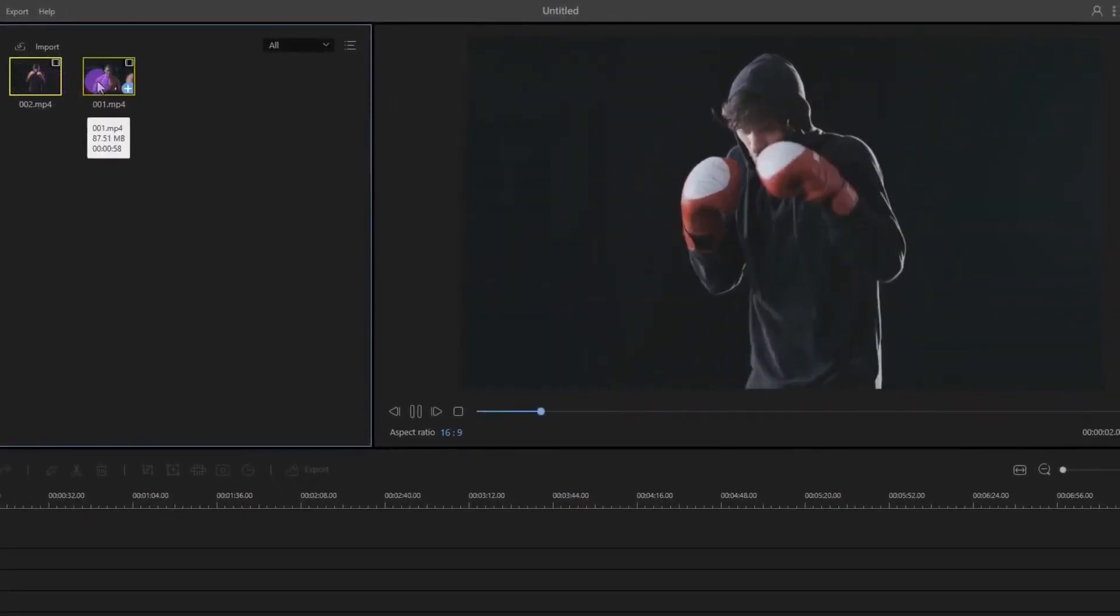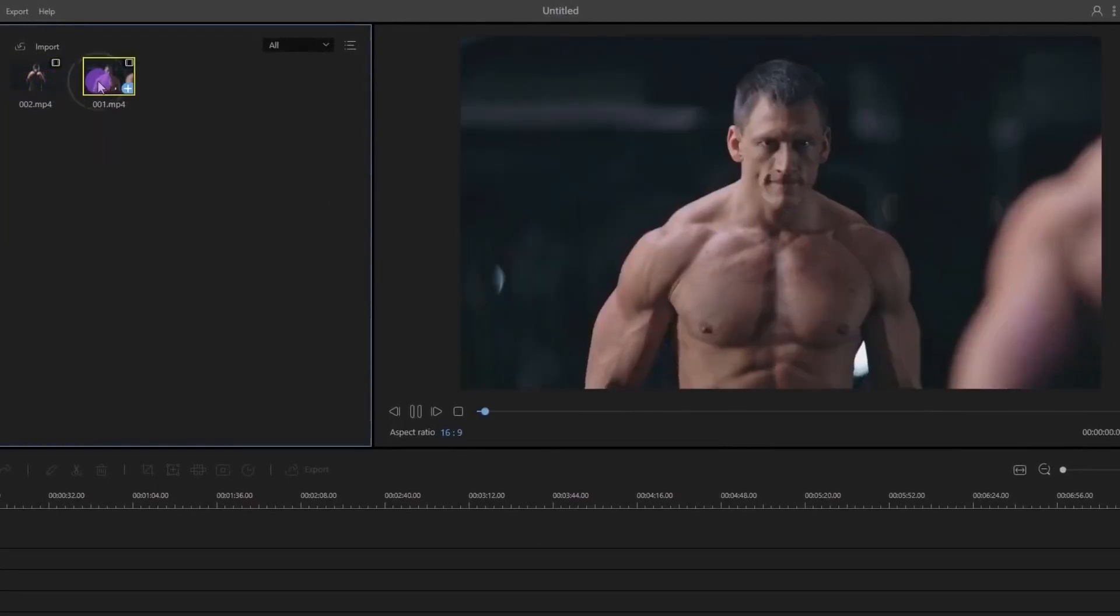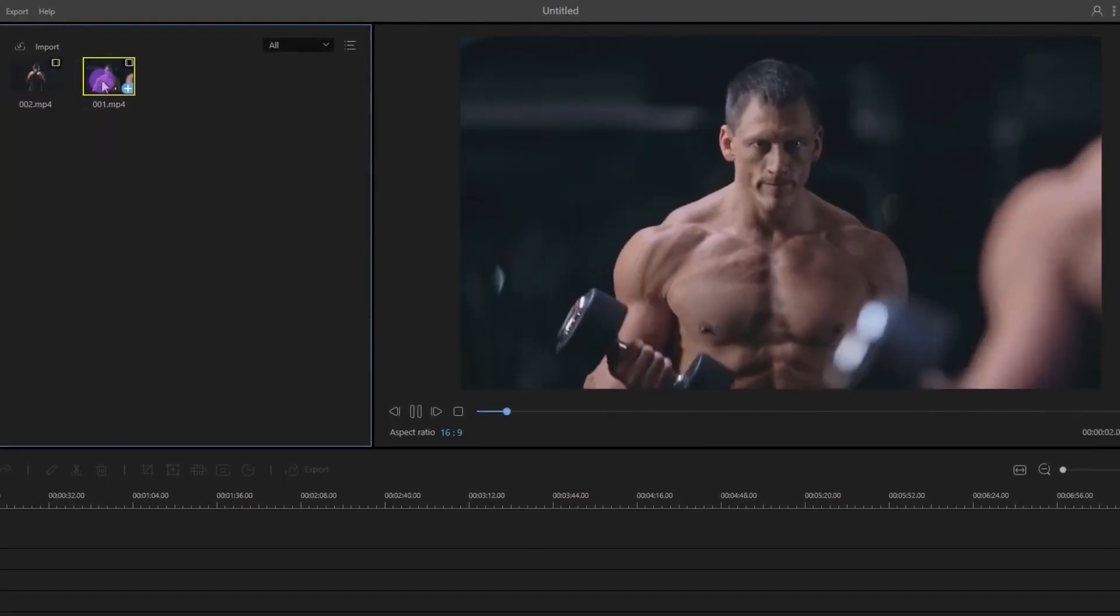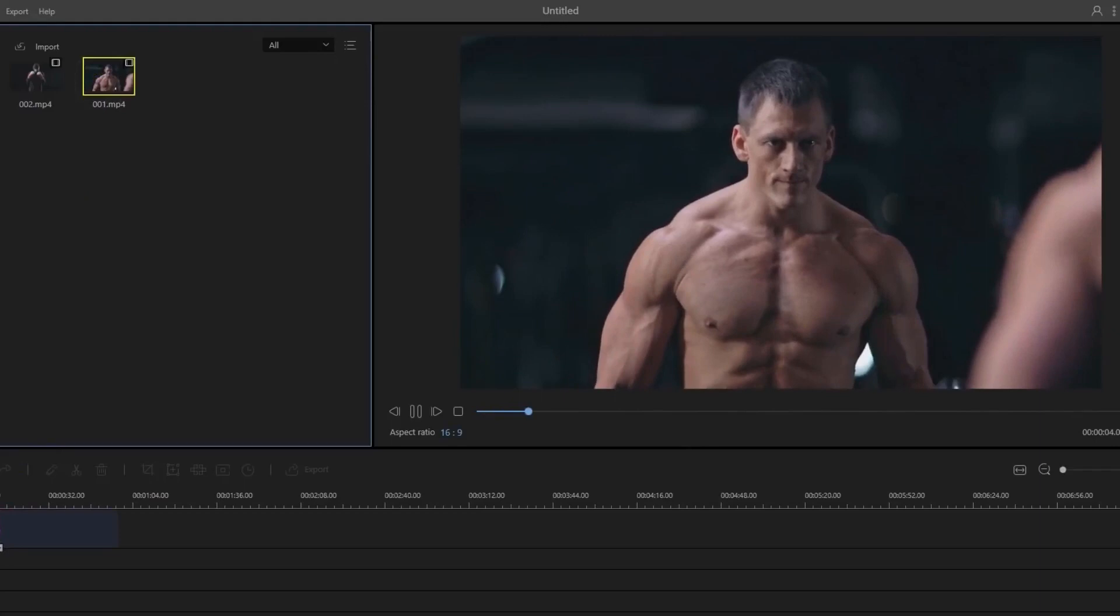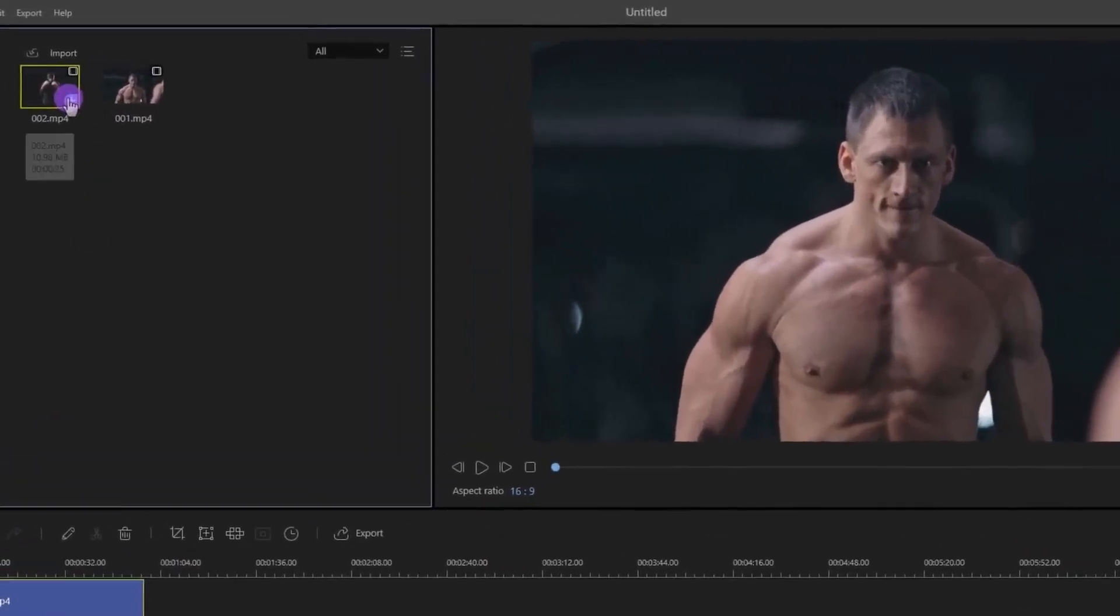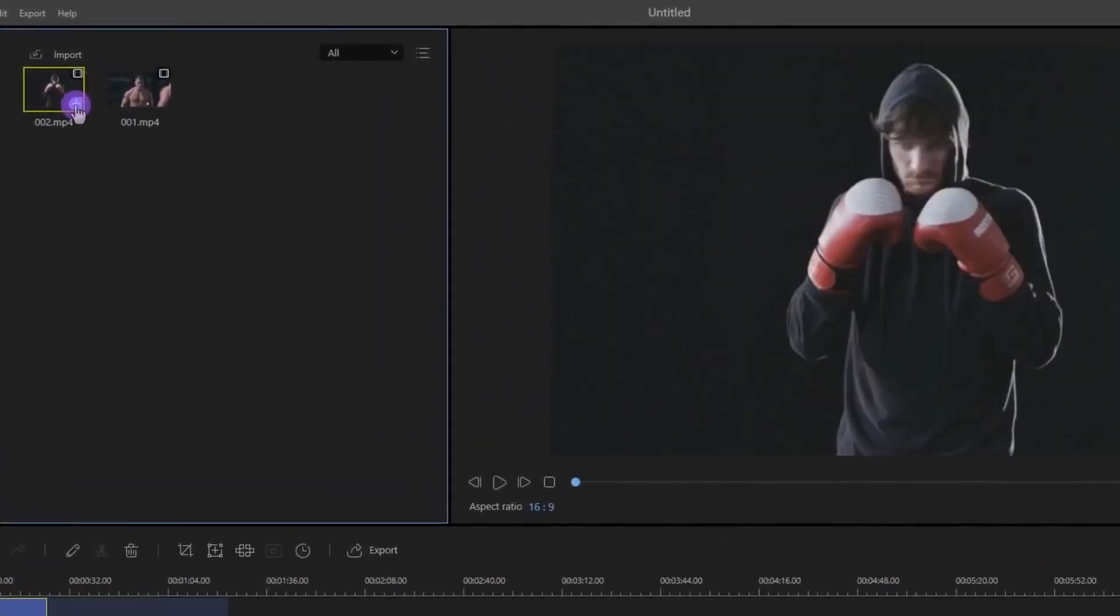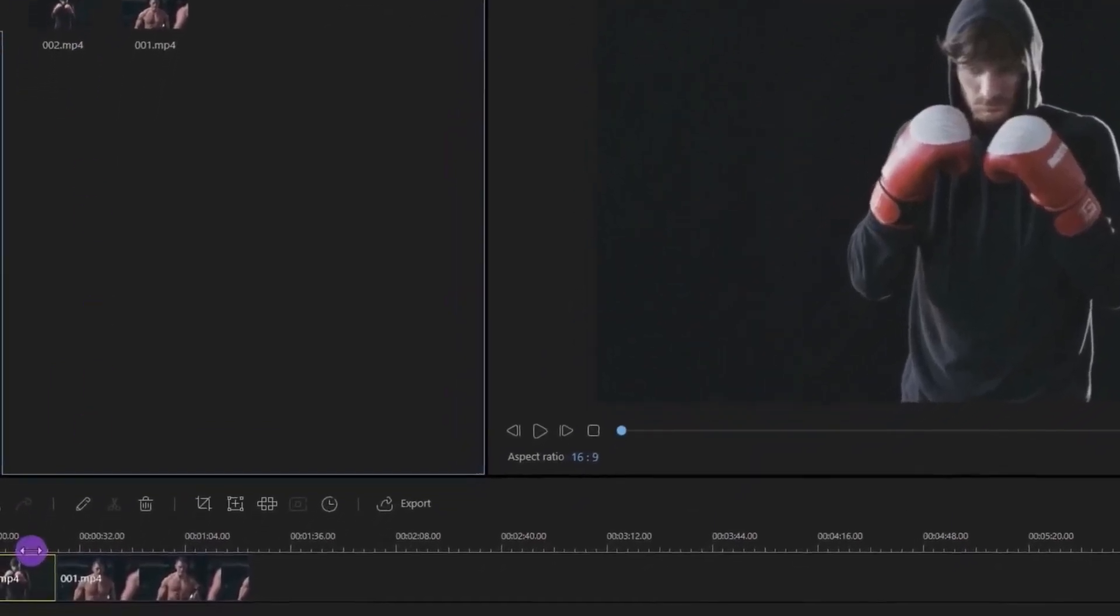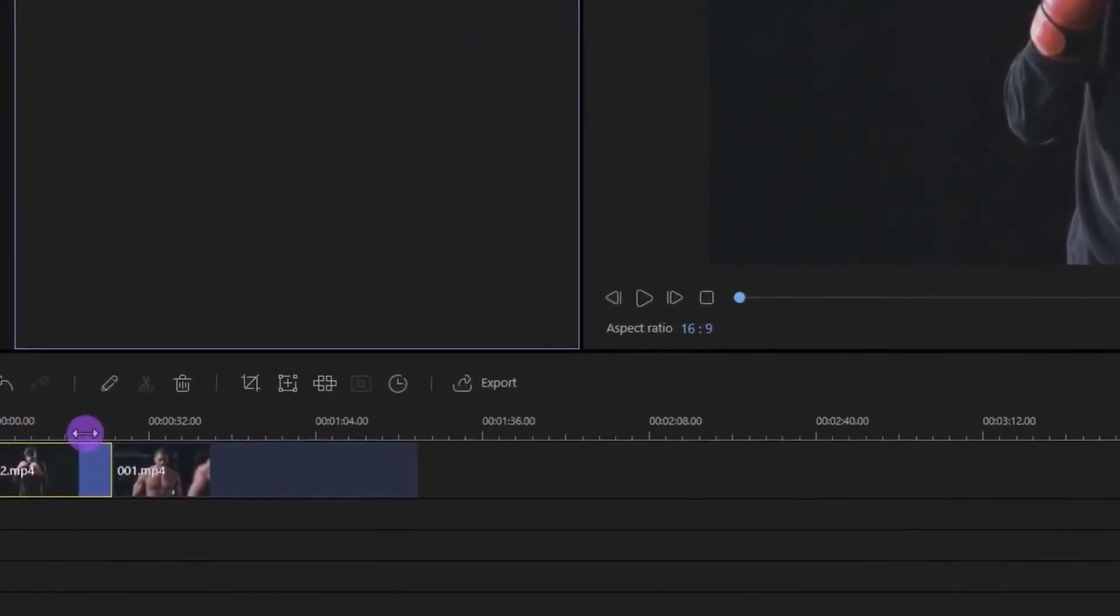For editing a video, first you need to add it into the timeline. You can place your video by dropping it on the timeline or simply click on this Add icon. You can zoom into a timeline by dragging from this area.